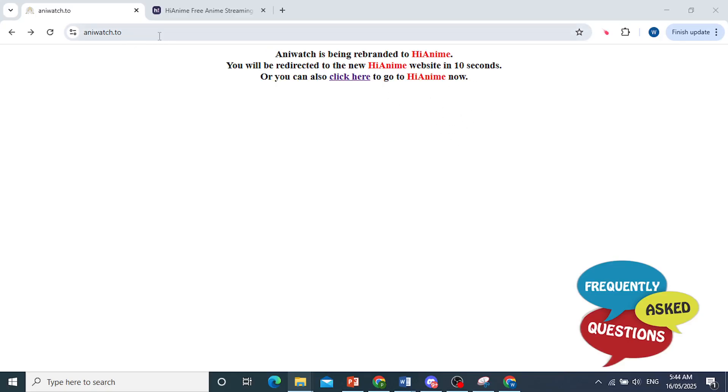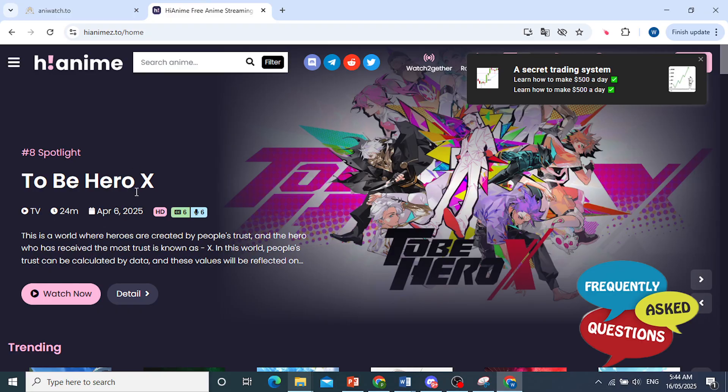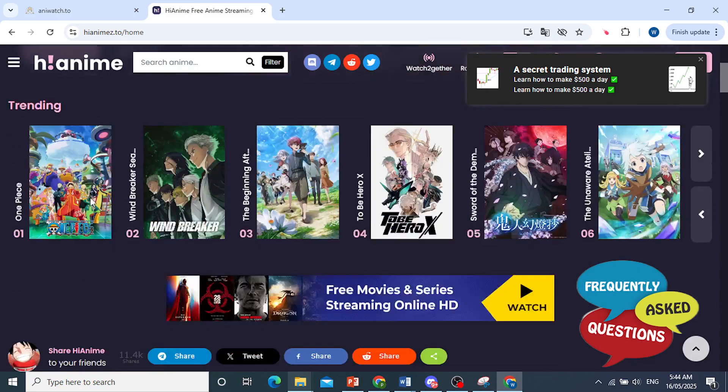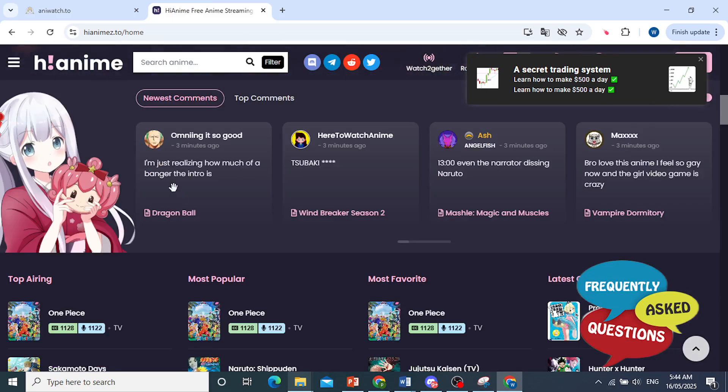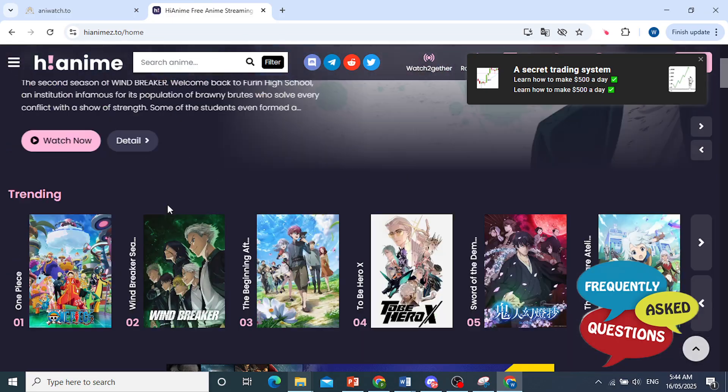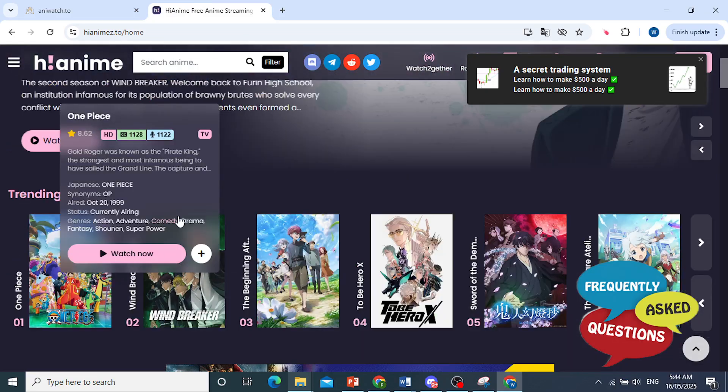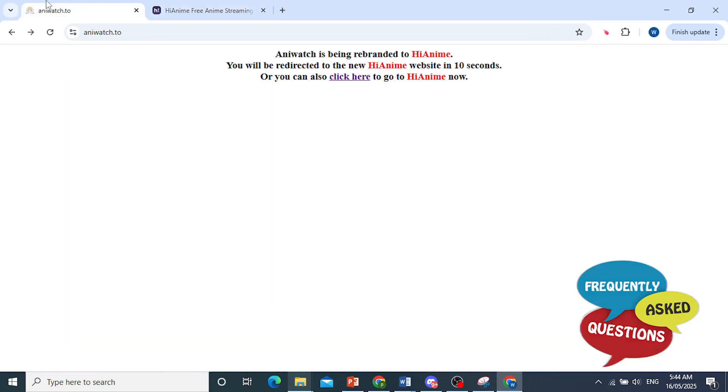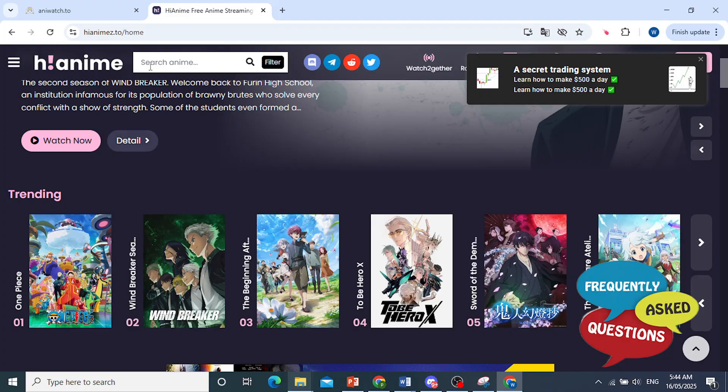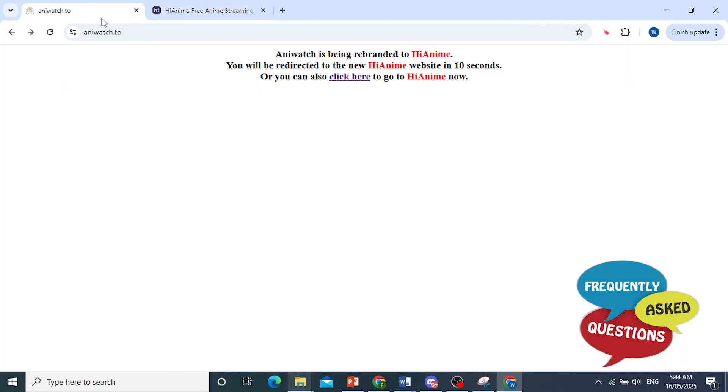So as you can see, this is Anywatch right here. If it's not working, by the way, if you didn't know, Anywatch has now switched over to HiAnime, and I have been using this one. It works completely, but if HiAnime still doesn't work for you as well, here's what to do.